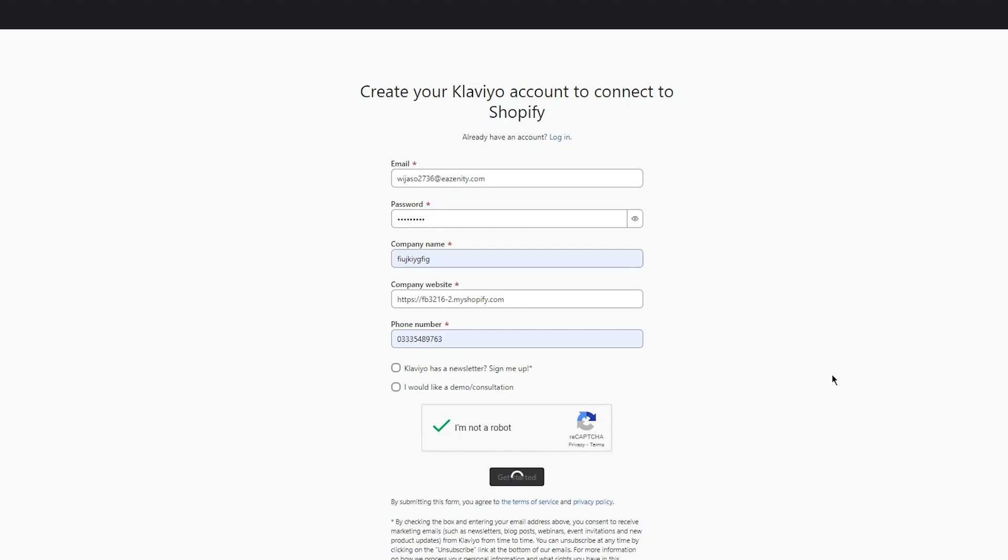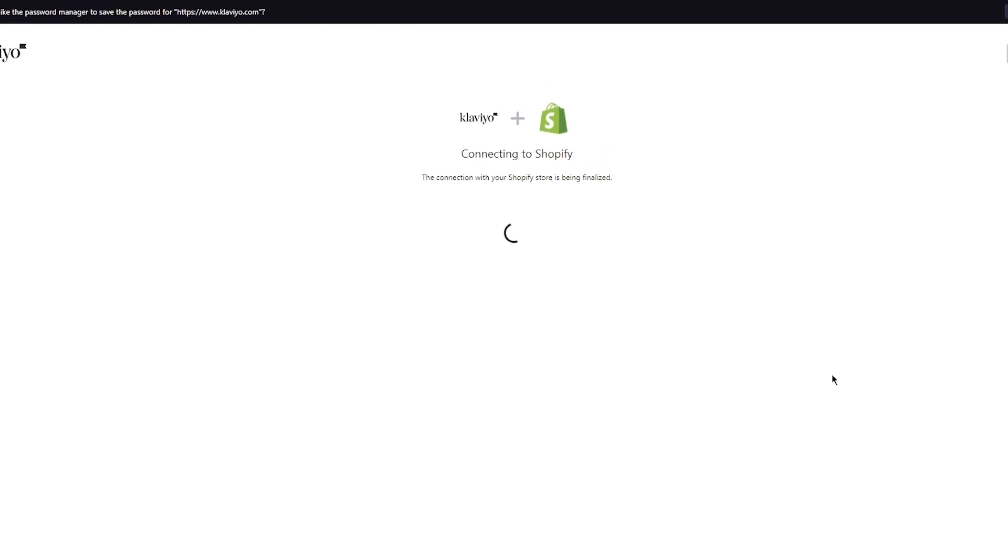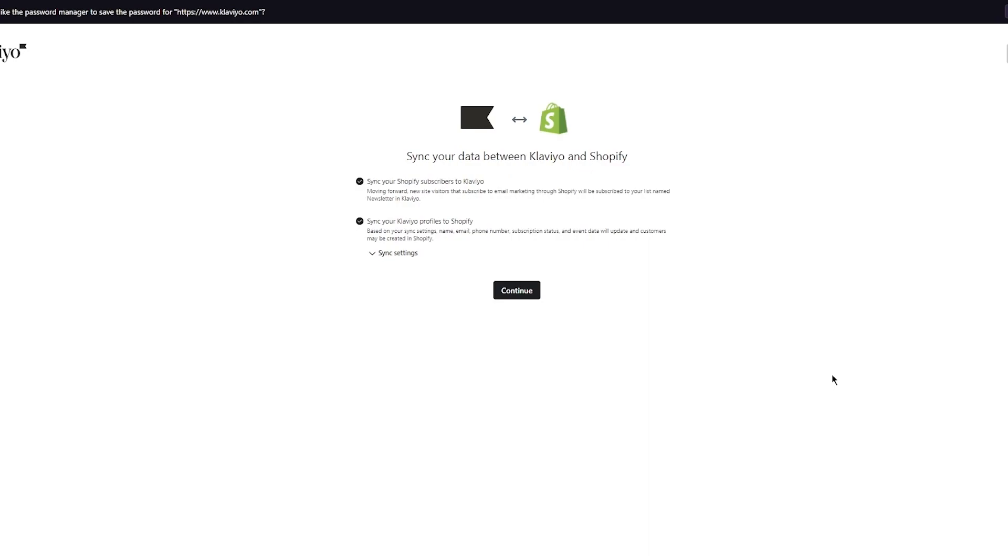From here on, you're going to be set with Klaviyo. It's going to take you to the creation of different forms for yourself. When it comes to creation of forms, there's different email signup forms that you can make and they're pretty incredible. Let's just wait for it to connect to our Shopify.